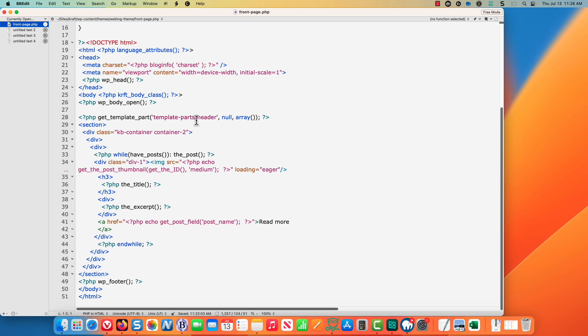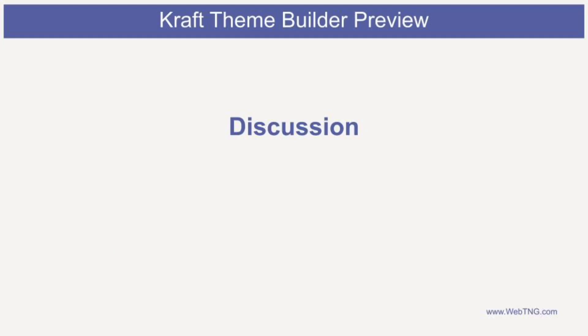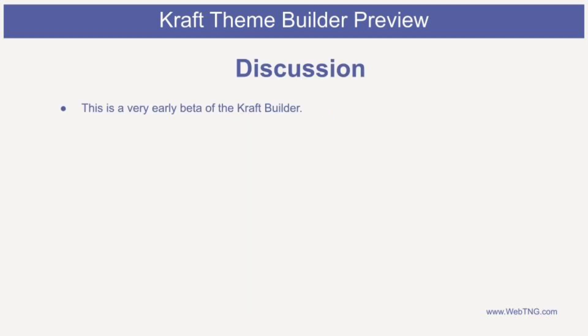Craft has written that to disk for us. Here's get template part header. Here's our post loop. So that's the other thing that I wanted to show you here. So we've done, it's not even a first look, it's kind of a poke around at this early beta of the craft builder.